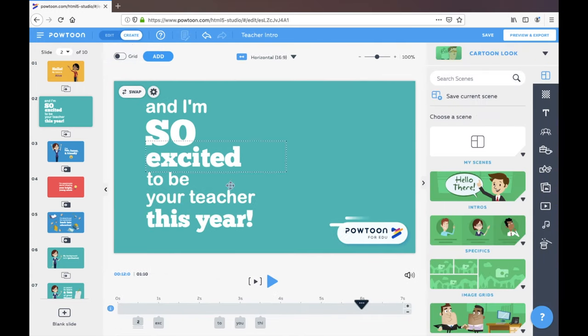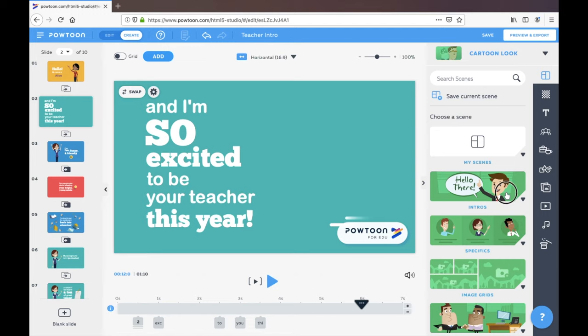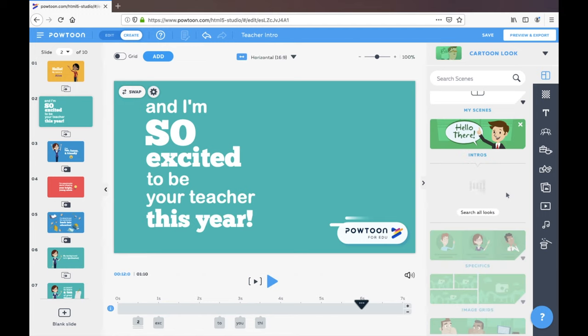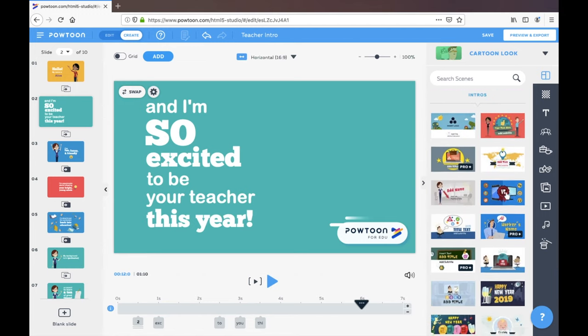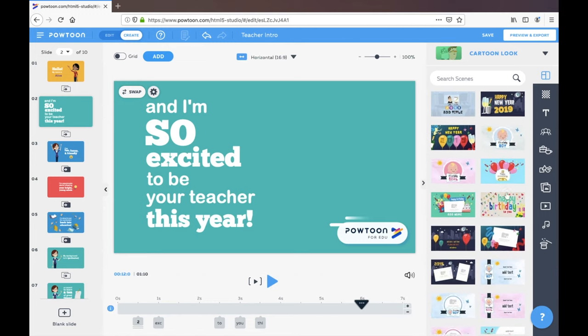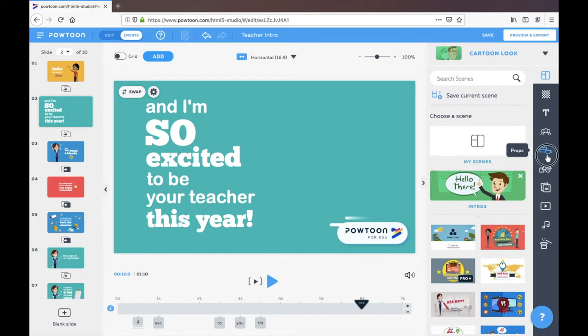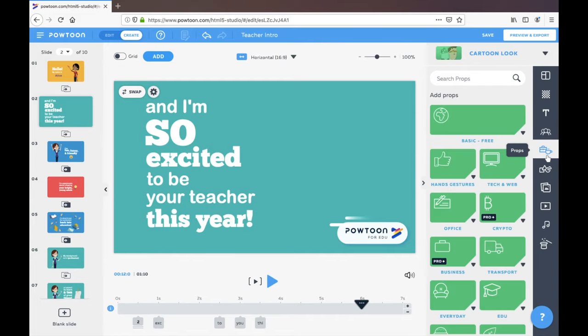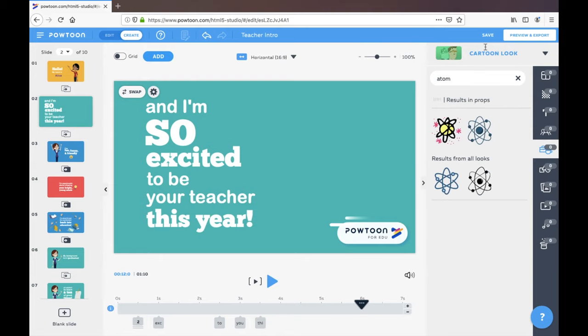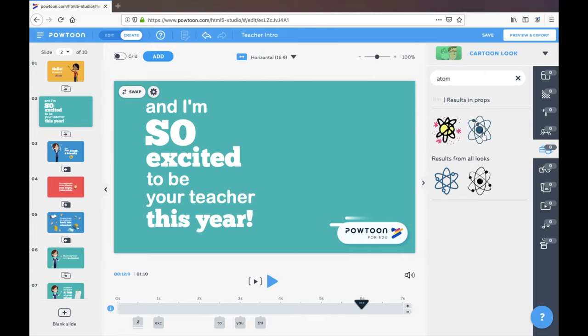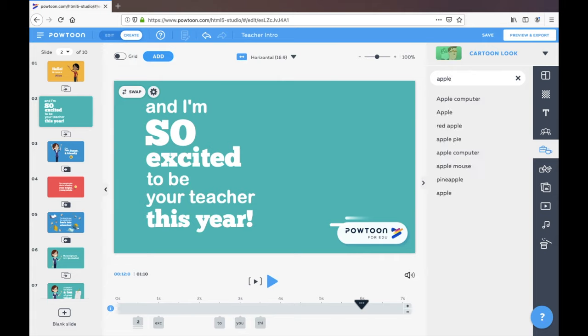Edit allows you to edit what's part of the template and create will actually allow you to add in new features. So if I wanted to add in an intro, these are some of the options available. I'm thinking about a prop. There we go, we've got a moving prop. What else could we do? Maybe we should look something like an Apple.